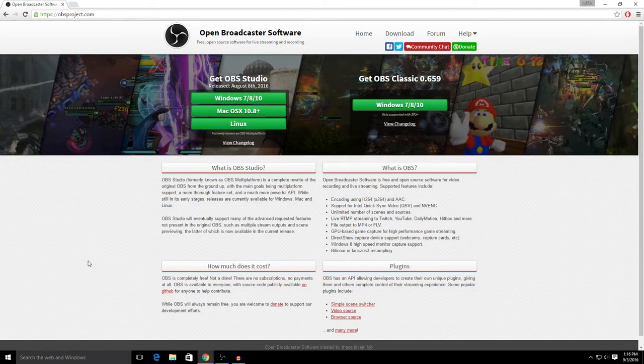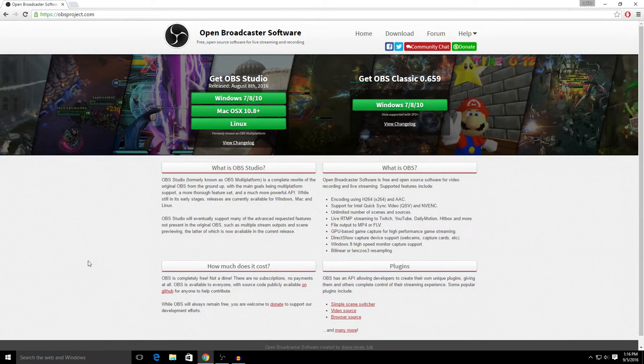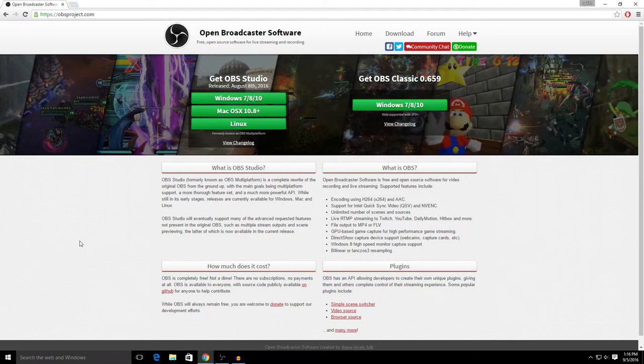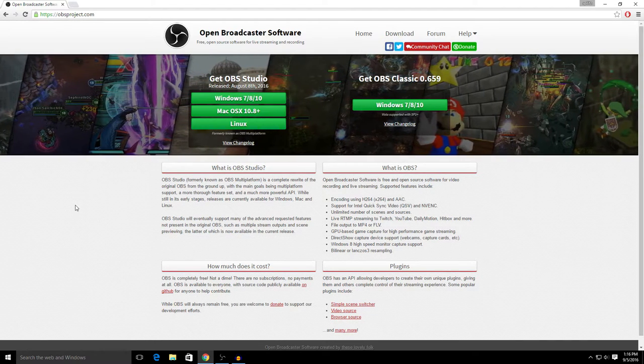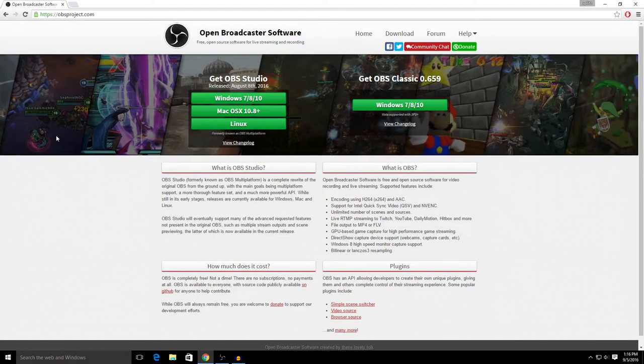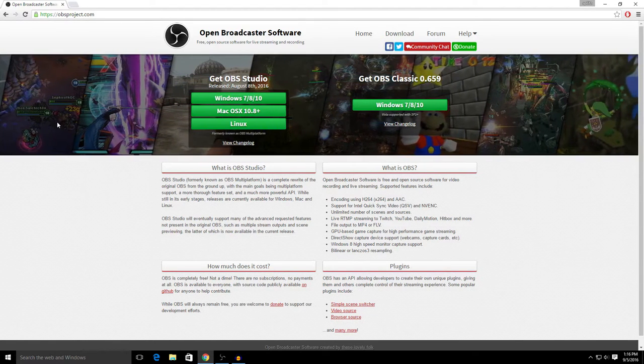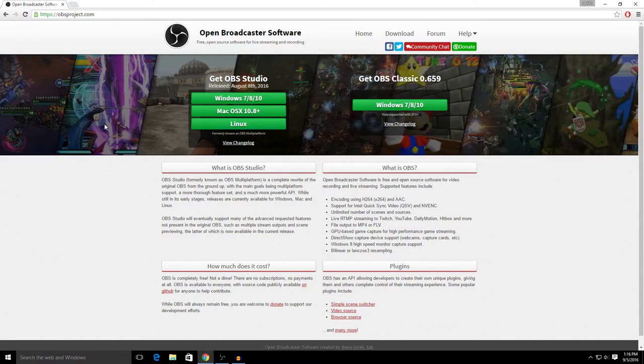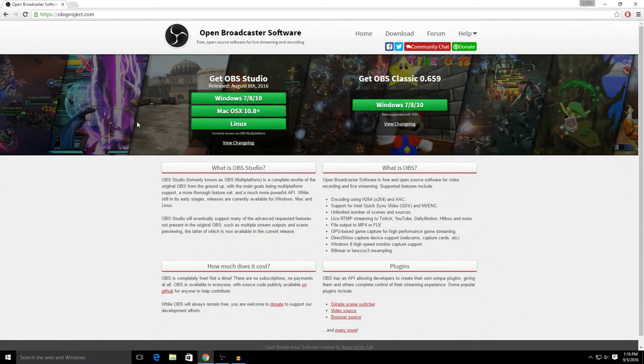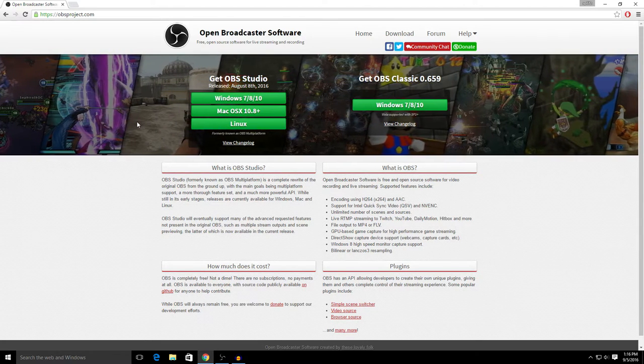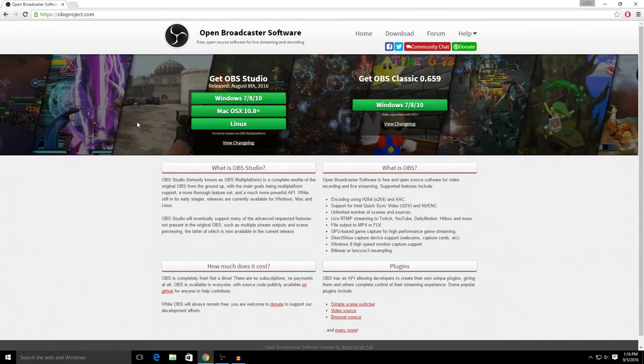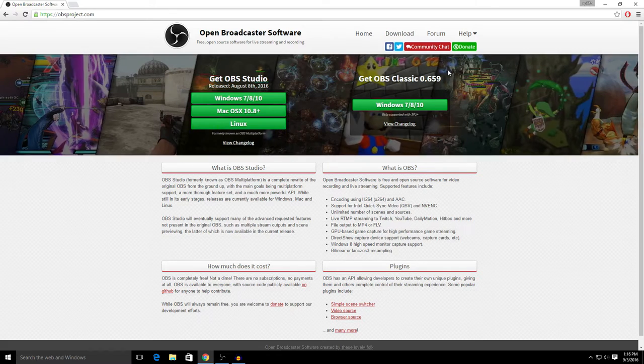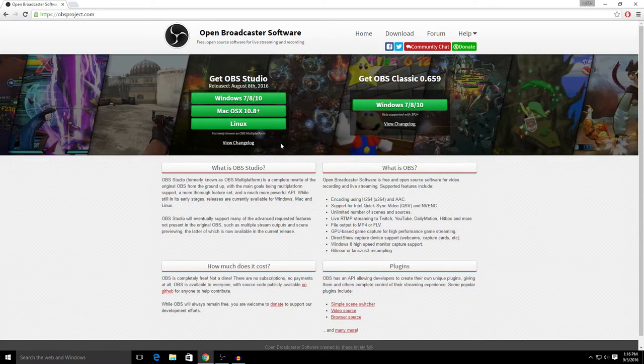Boom! Open Broadcaster Software, also known as OBS. This is the best screen recorder of all time. It records in full HD 1080p. I'm gonna show you guys all the settings and how to do it right.